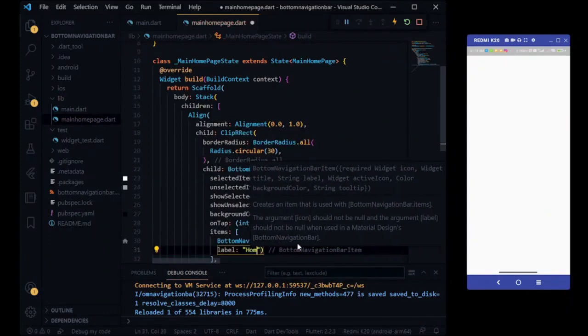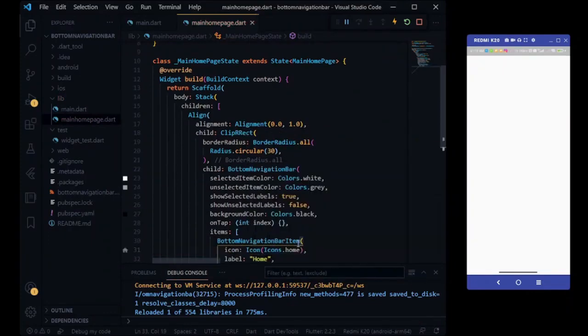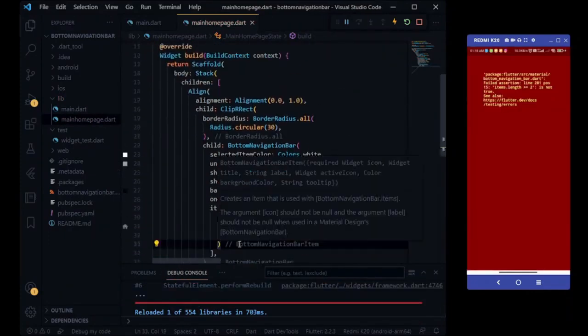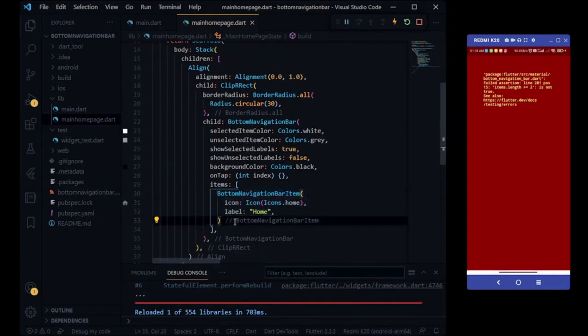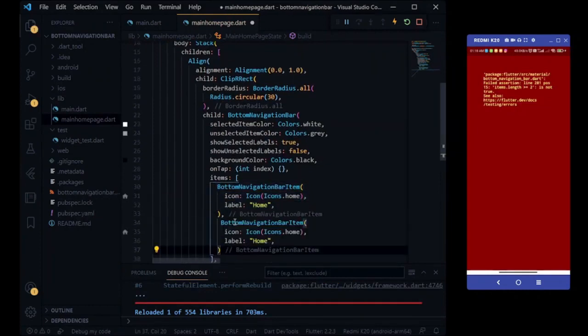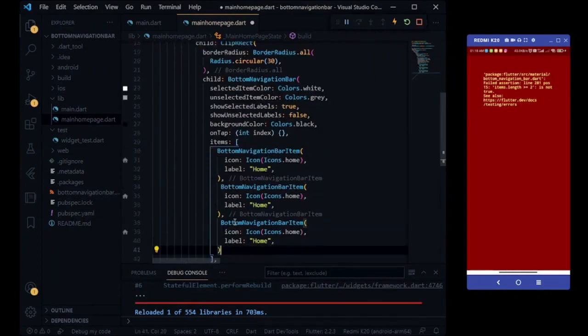Here we are customizing our bottom navigation bars all three tabs. We are giving them label and icon.